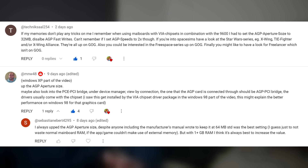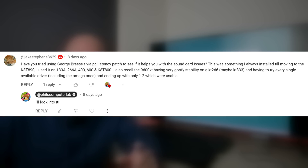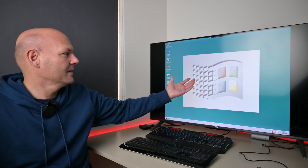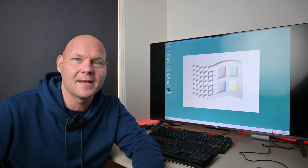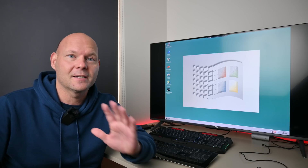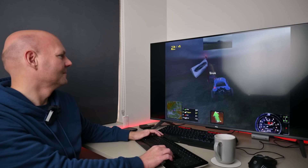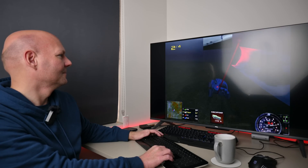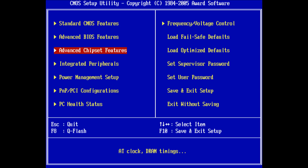Another tip was accessing the BIOS and looking for a setting called AGP aperture size and increasing that. And one more tip was using a VIA PCI latency patch. I'm curious what suggestion you think worked, because here it is — we've got the machine up and running: Windows 98 with the Radeon 9600 SE. I used a different Sound Blaster, the Audigy 2 ZS, but that soundcard gave me the exact same issues. In the end, it was indeed a BIOS option.